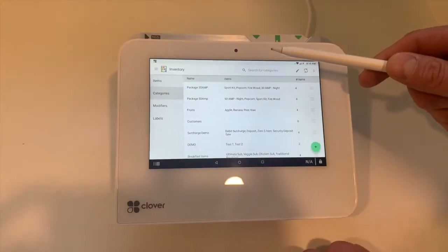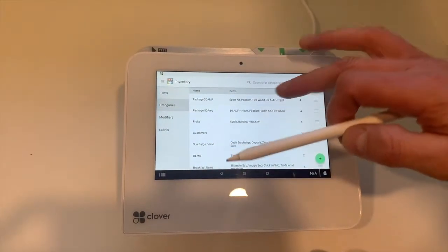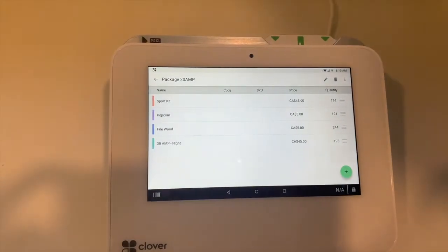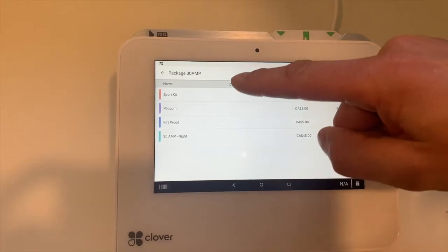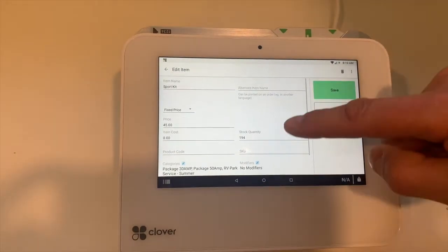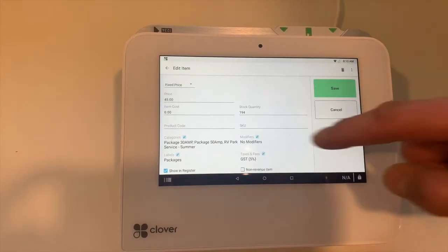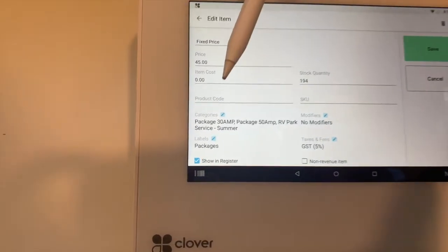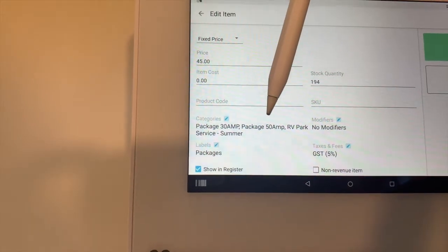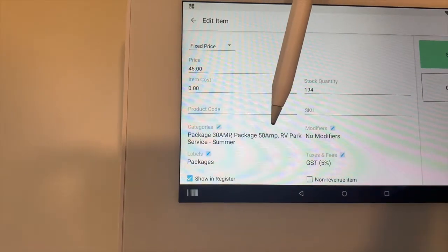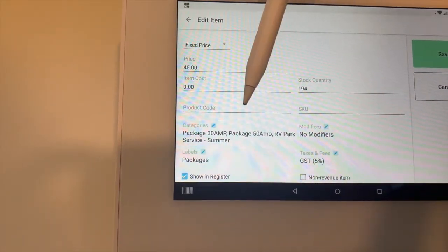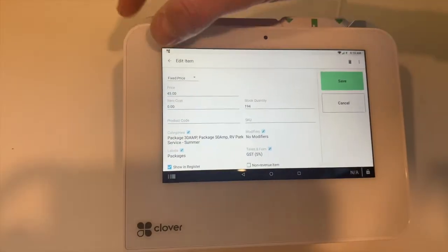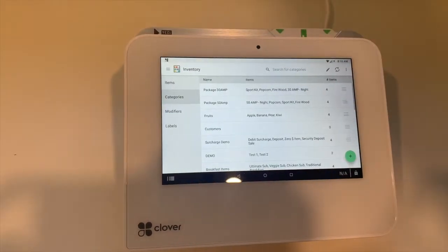We have to make sure that each of these items are assigned to the categories. For example, for the sport kit, we look at the categories and make sure it has category 30 AMP and Package 50 AMP as well, because it's part of both packages we created. This can be done in inventory itself.